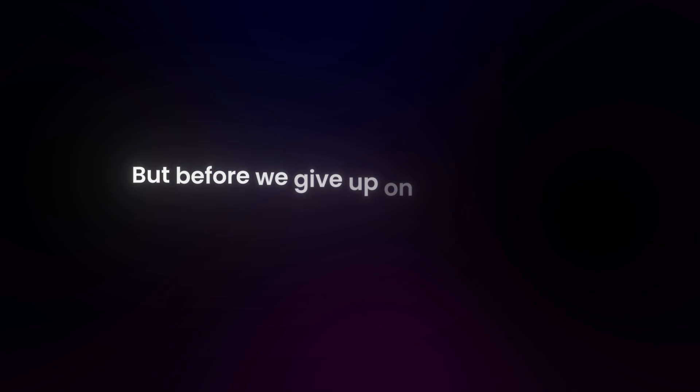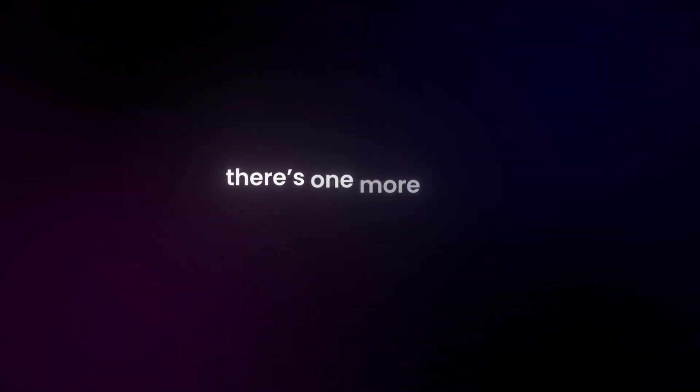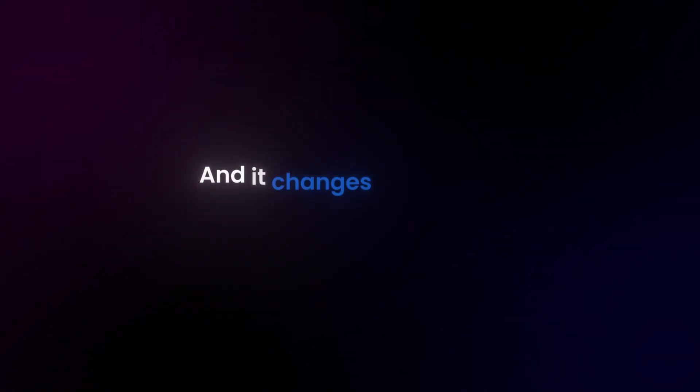But before we give up on logic entirely, there's one more clue. And it changes everything. So does reality wait for us before choosing its form?